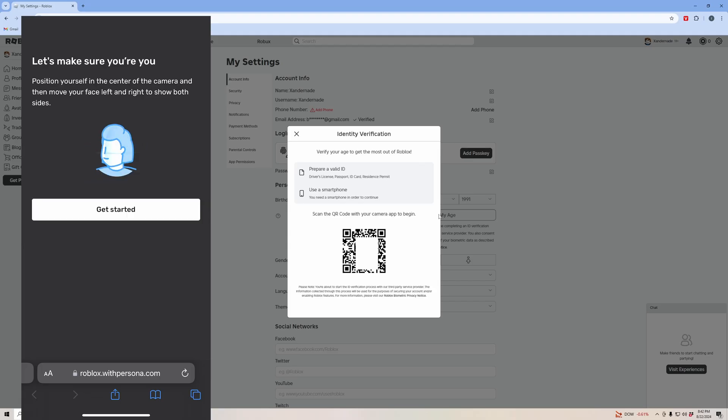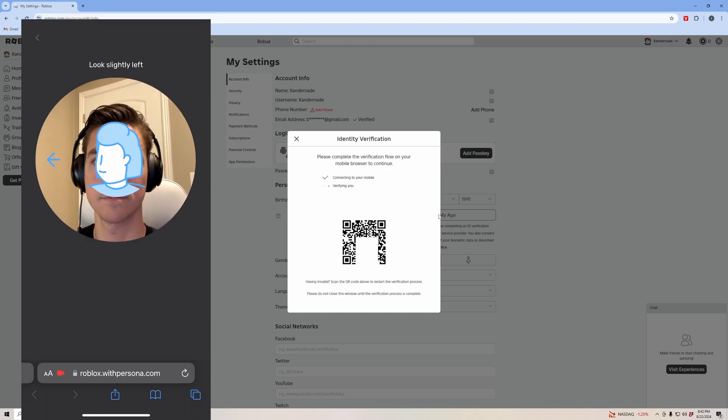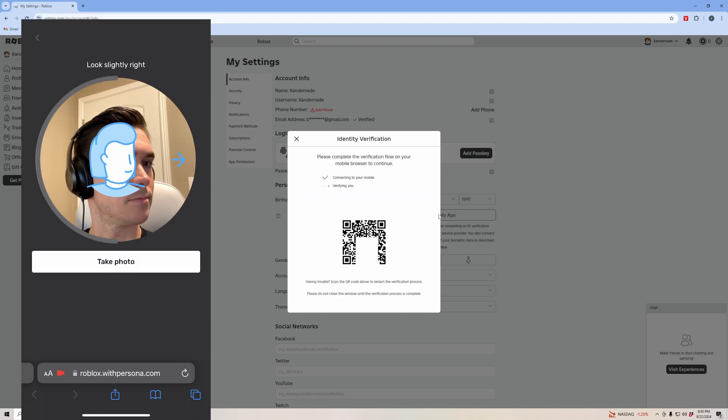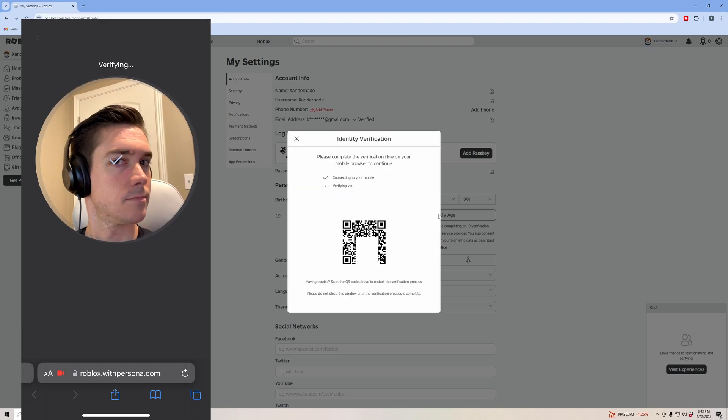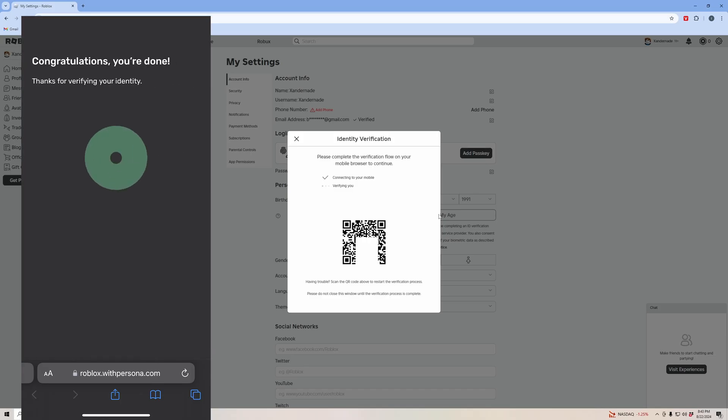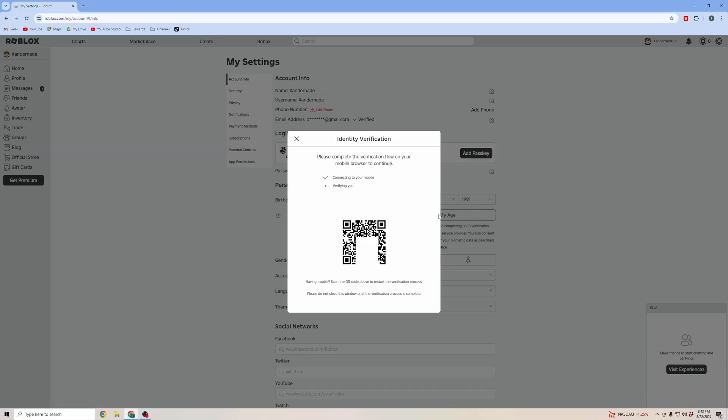Now it's going to ask to take a selfie of yourself. Go ahead and click get started. You'll turn your head side to side just so it can verify based on your ID. Now my identity is verified.